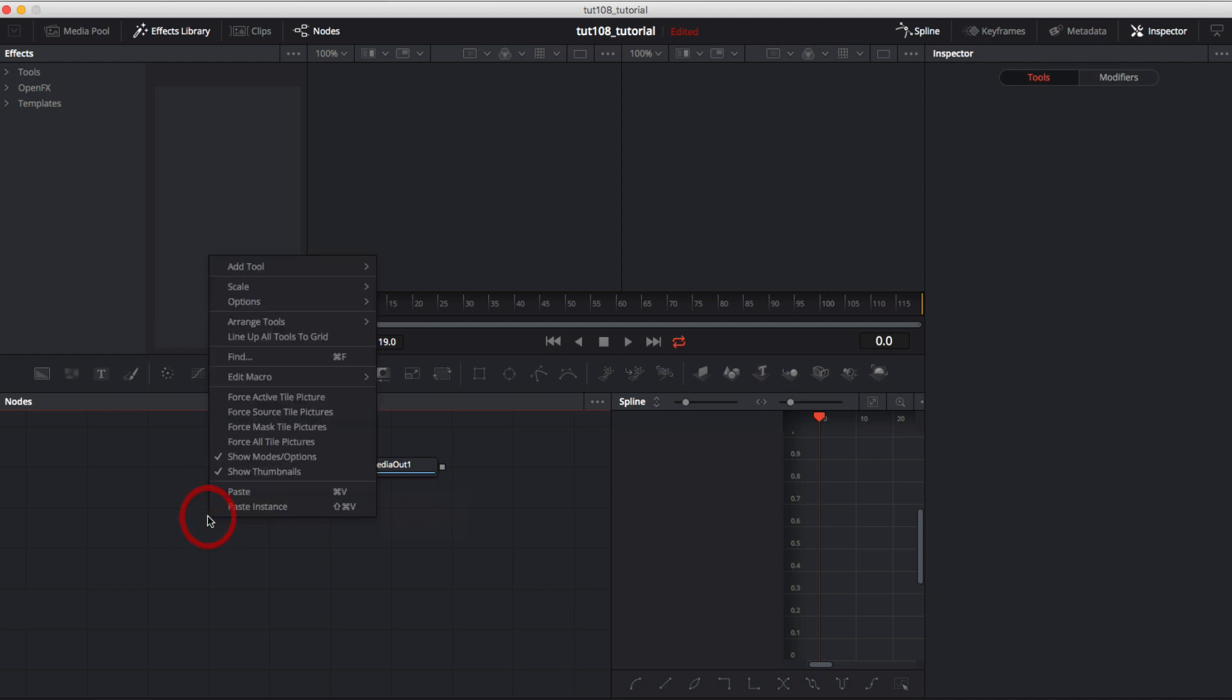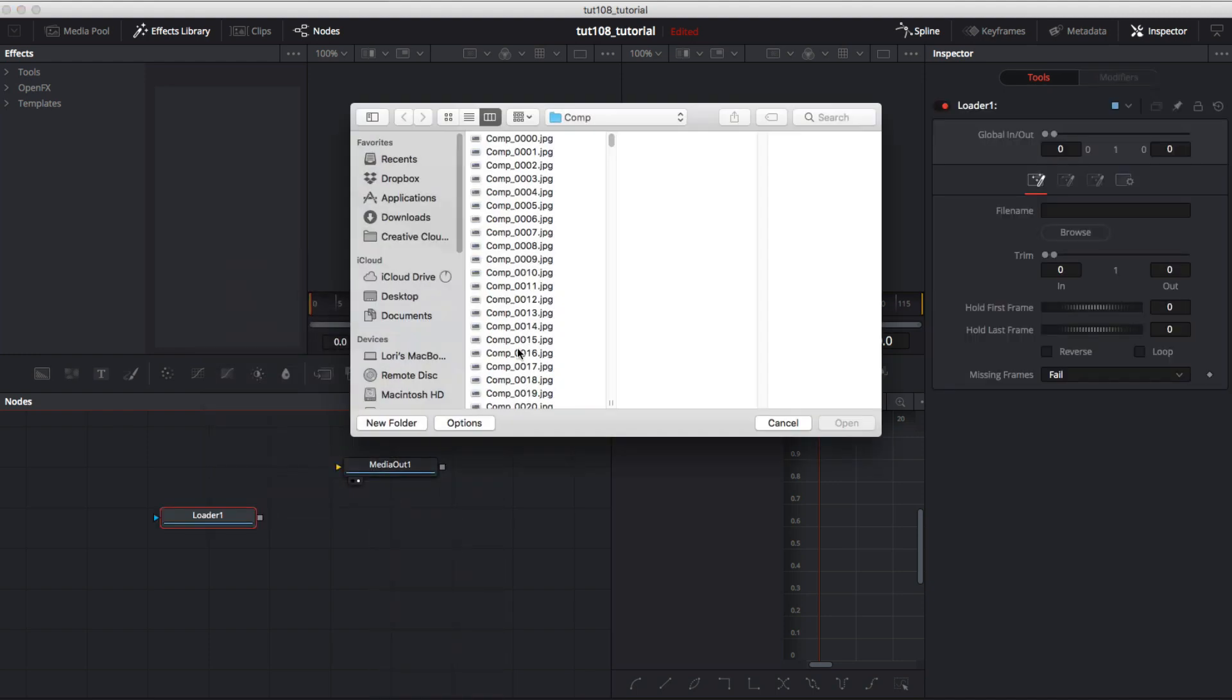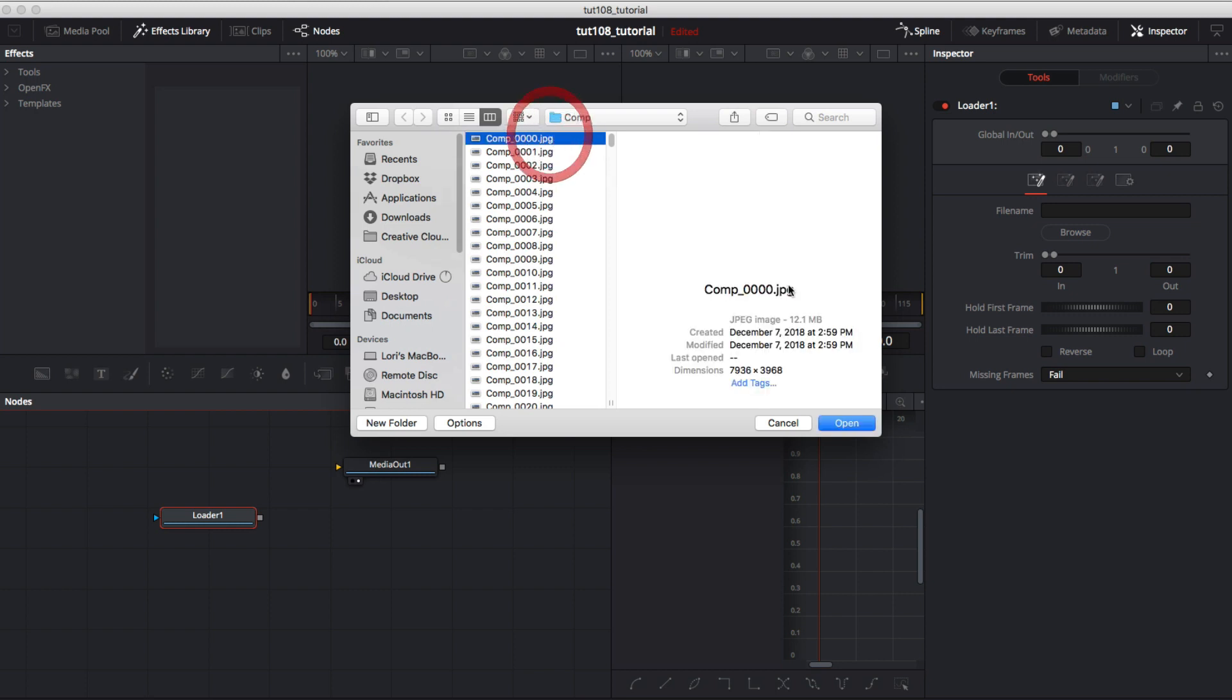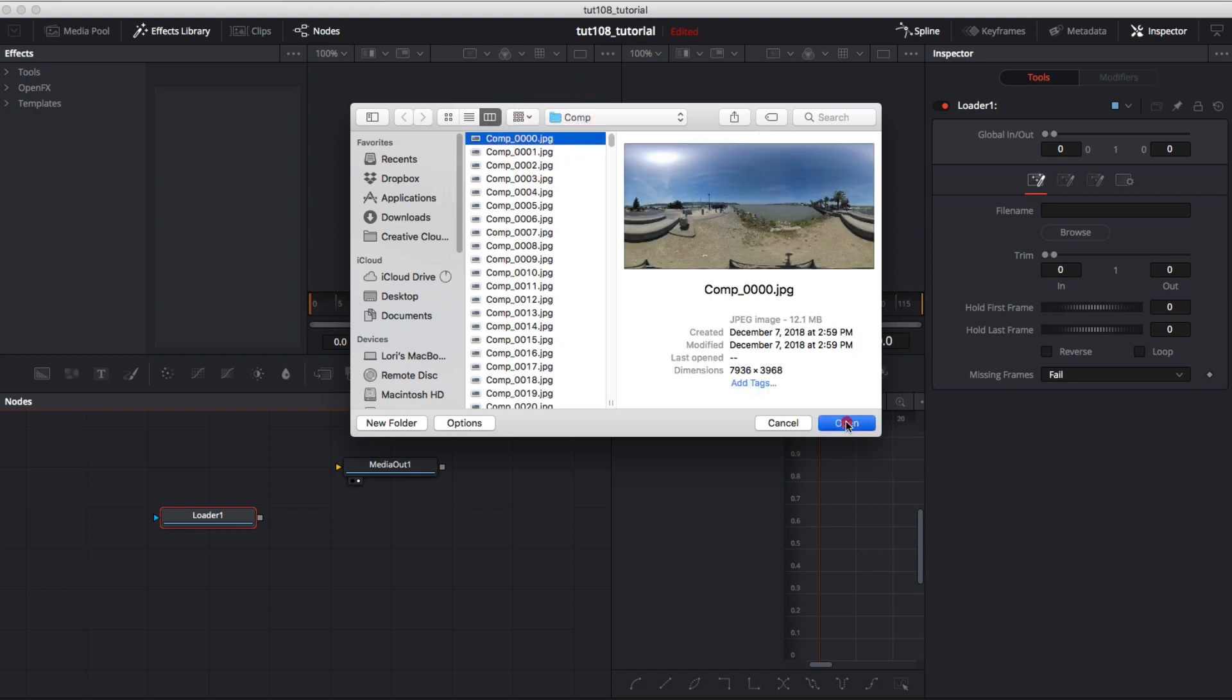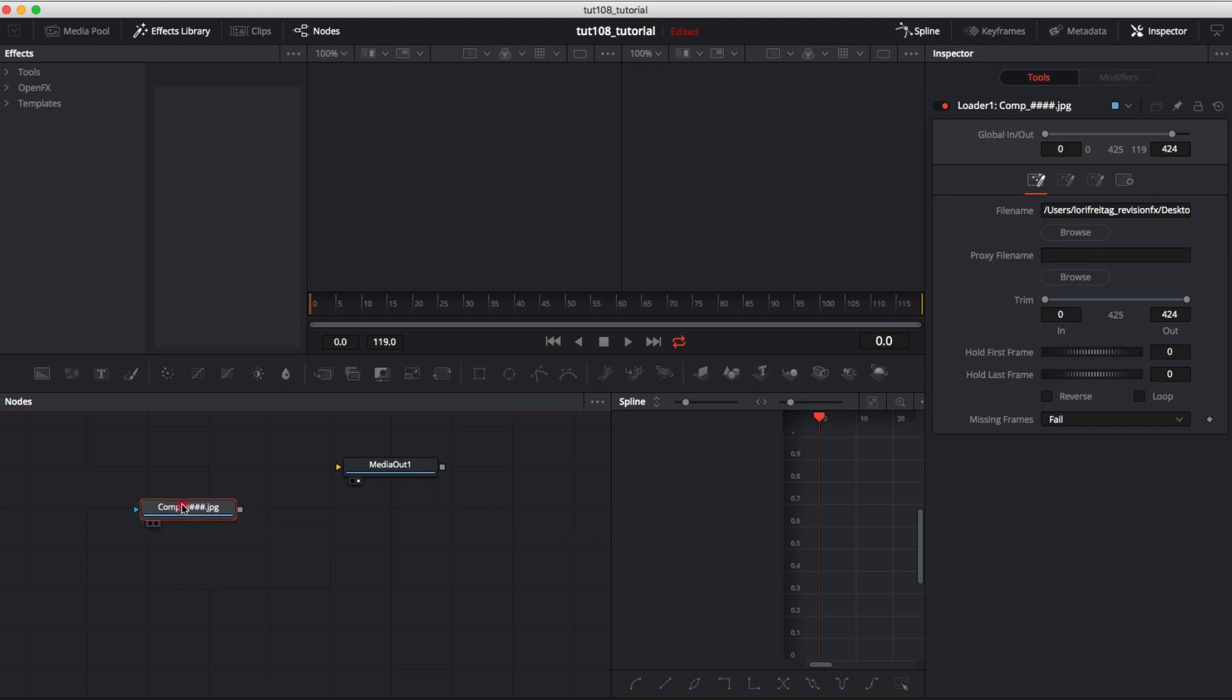We can right click and select Add Tool, IO, Loader and I can add the image sequence from there. We have to do it like that otherwise if we drag that 8K clip from the media pool it will be resized to the project settings before we get to it.